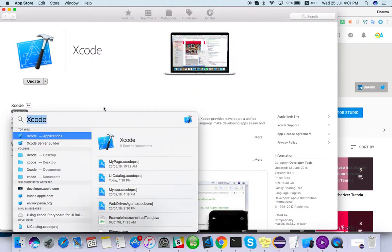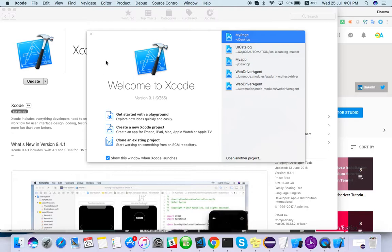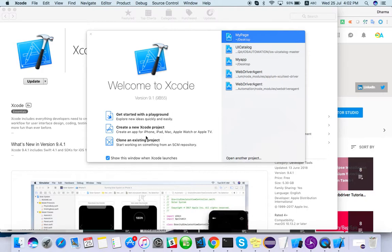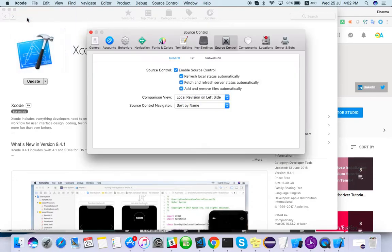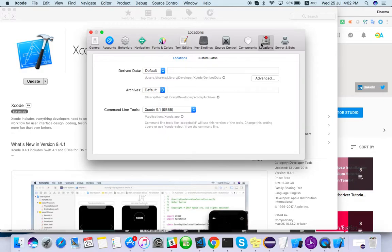When you open Xcode for the first time you won't see any projects. I have created some sample projects. You can create a new project, get started with a playground, or clone an existing project. Go to Xcode Preferences and check the Location tab.